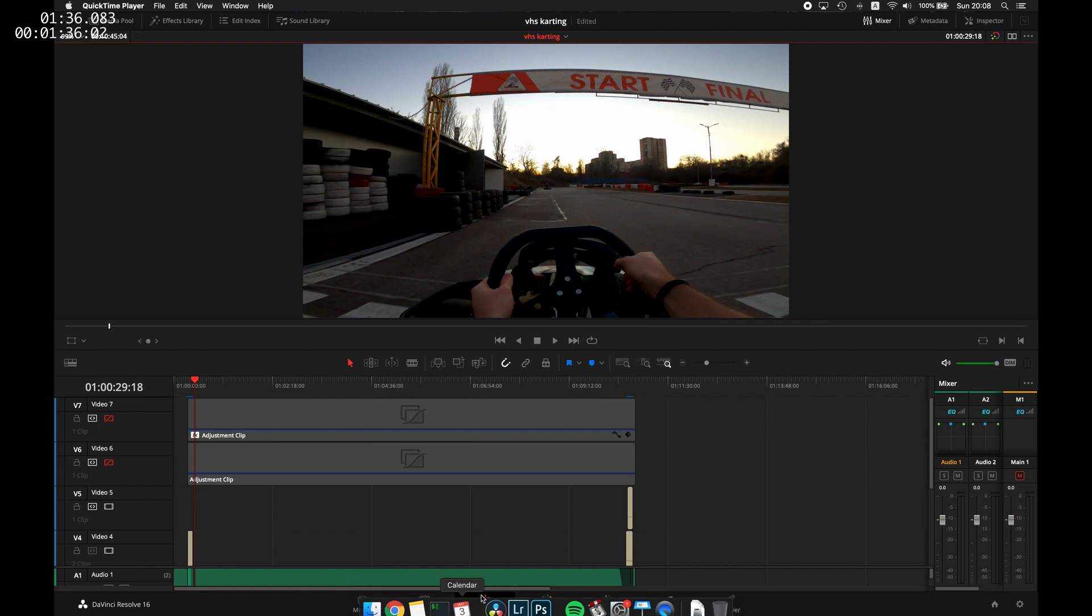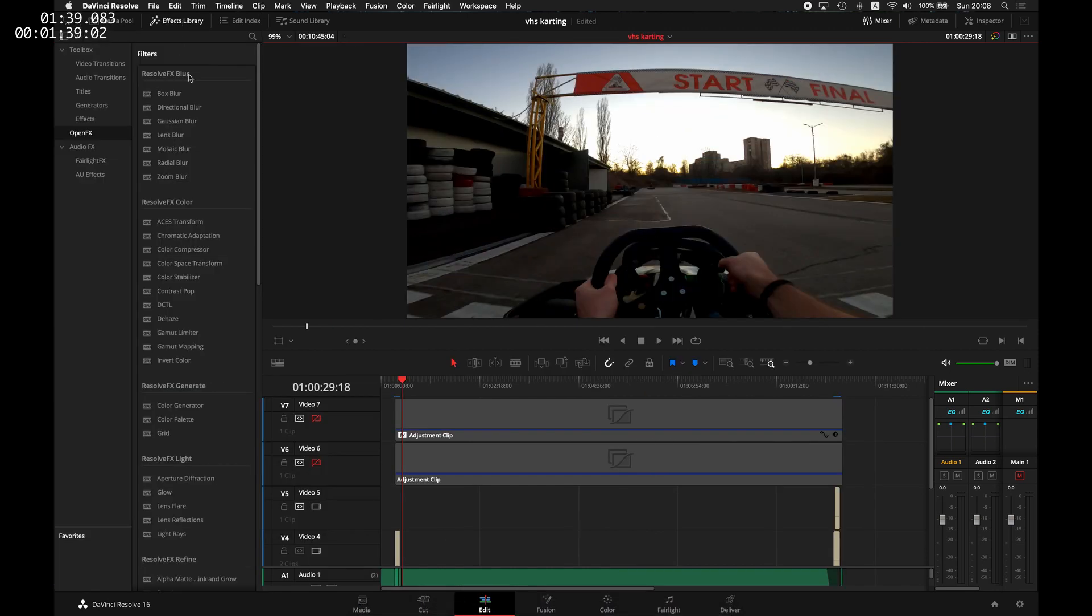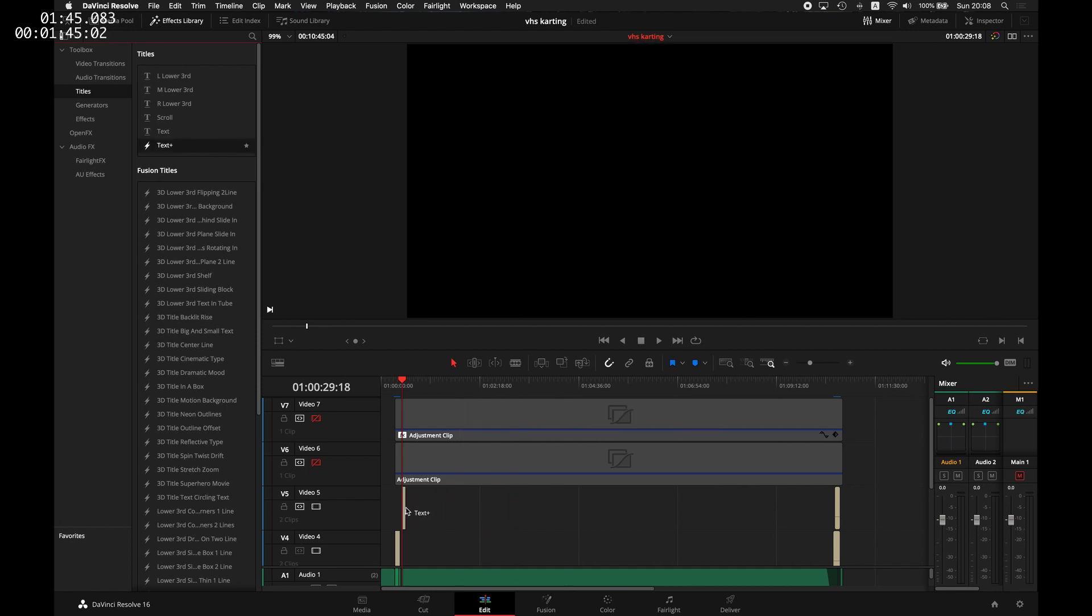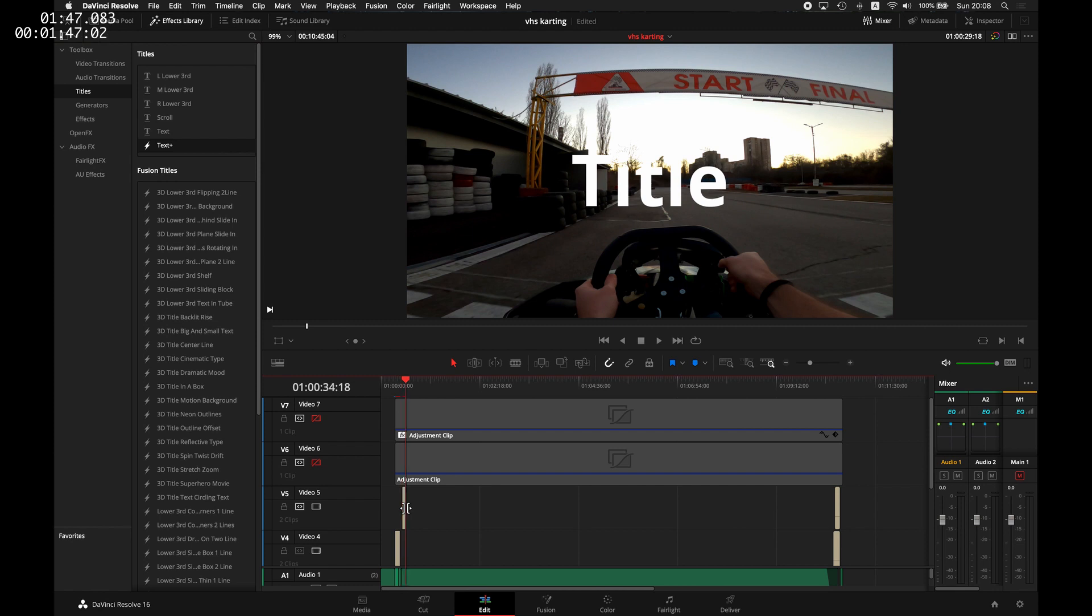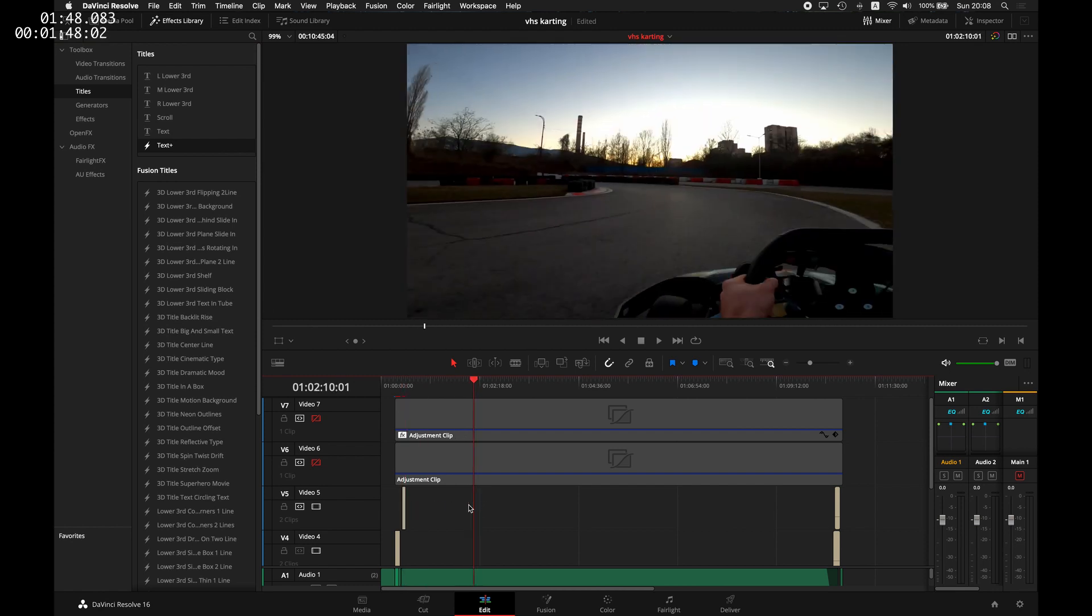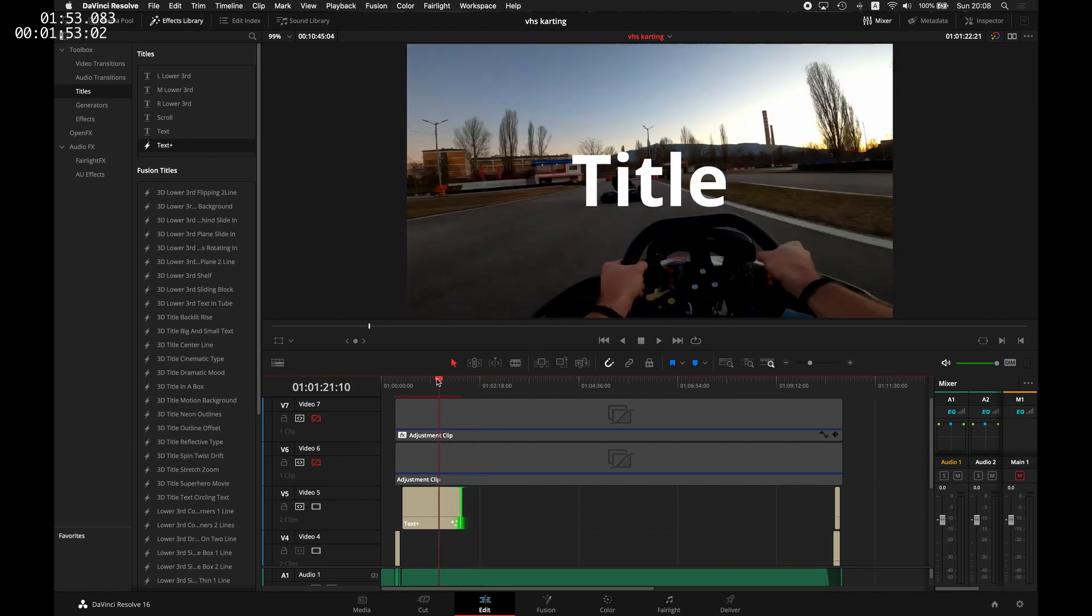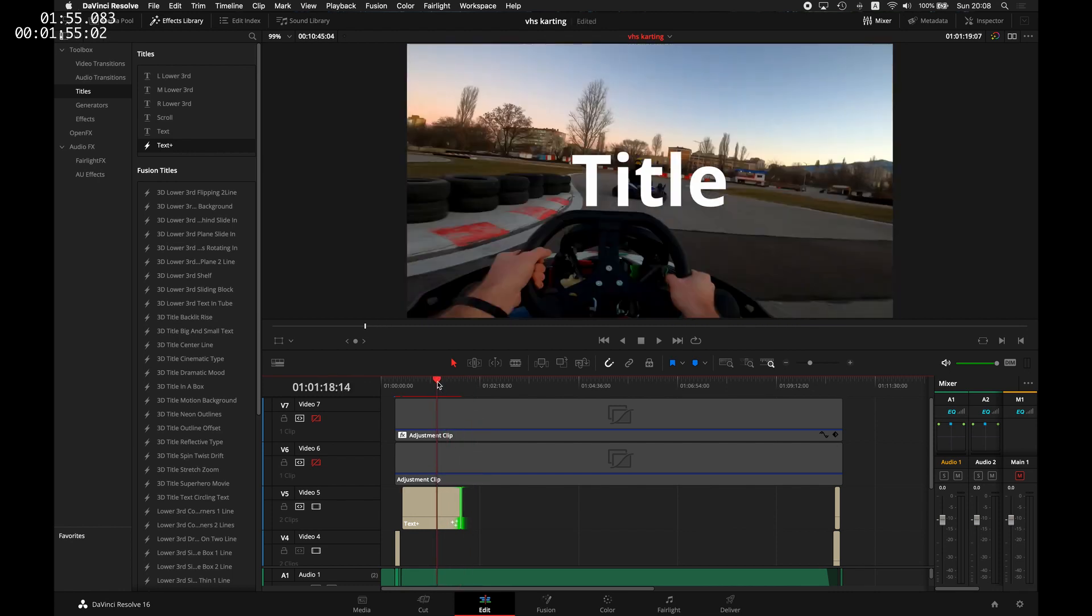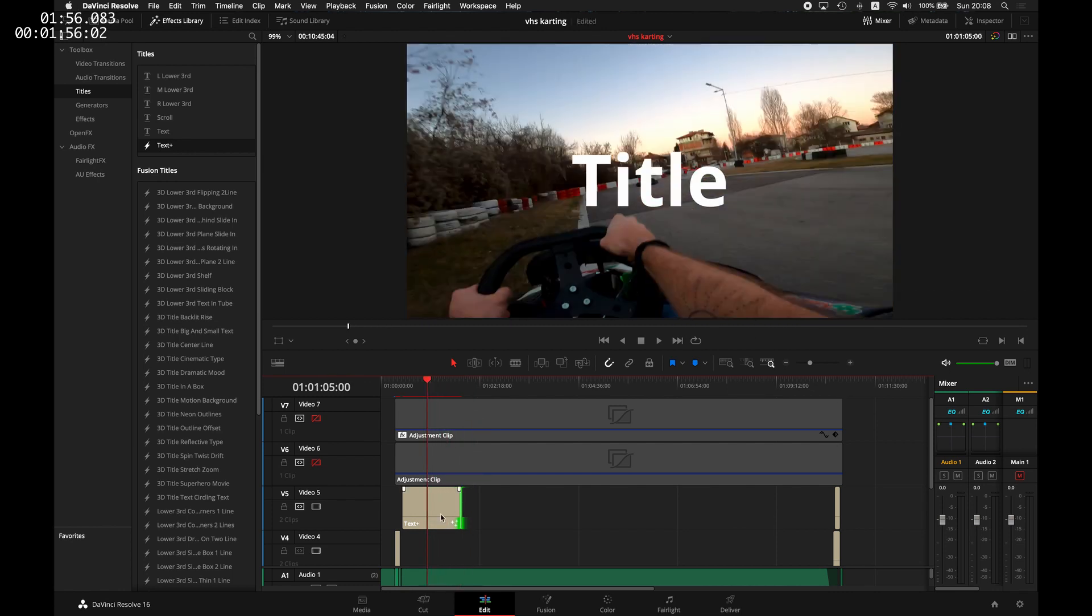Go to the edit screen of DaVinci Resolve and open the effects library. Then go to titles and select the text box clip. Drag it somewhere on your timeline and extend it so you can see more of it.